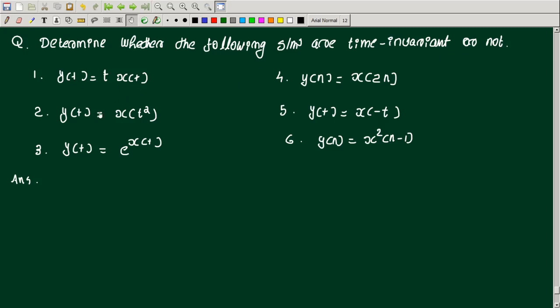The systems are: y(t) = t·x(t), y(t) = x(t²), y(t) = e raised to x(t), y(n) = x(2n), y(t) = x(-t), and finally y(n) = x²(n-1).